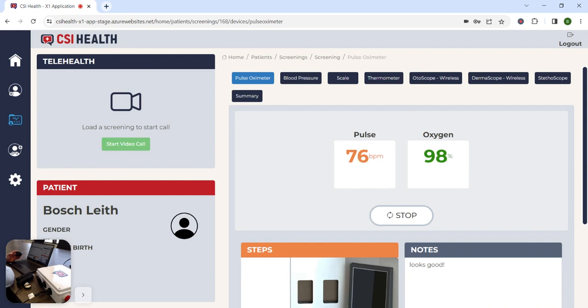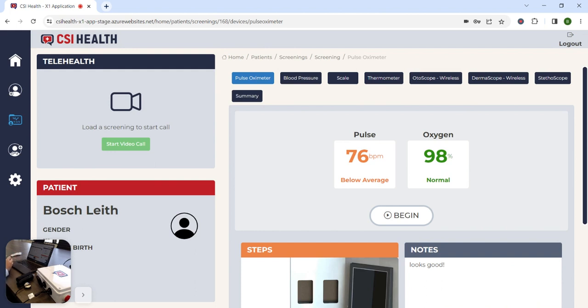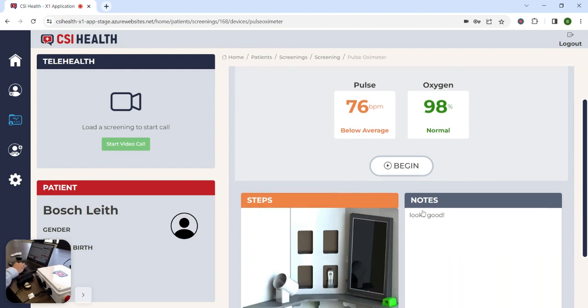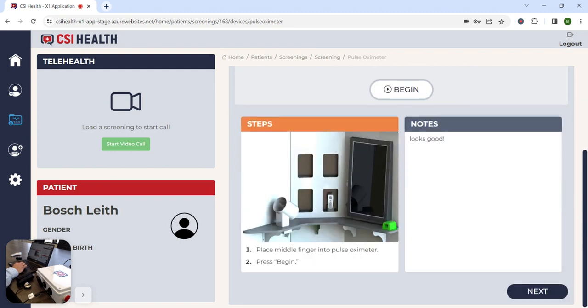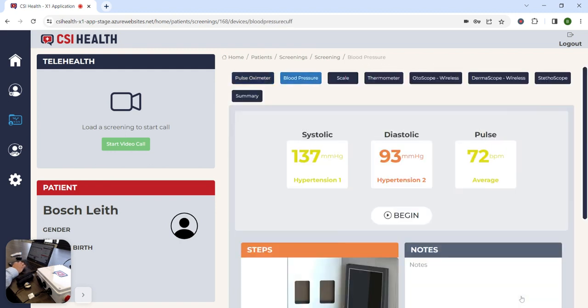It will take a sample duration and then will categorize the results based on various health metrics. We have a heart rate of 76 beats per minute, which is below average, and an oxygen saturation level of 98%, which is normal. The medical assistant can then make any notes that they need to and simply hit the next button to proceed to the next diagnostic exam.